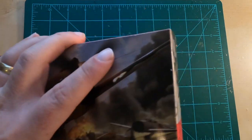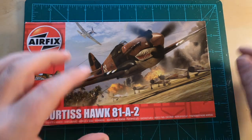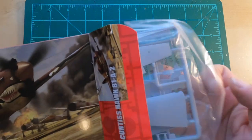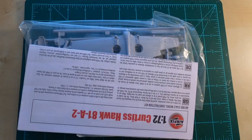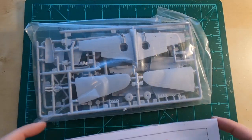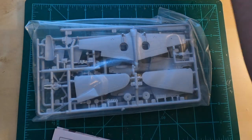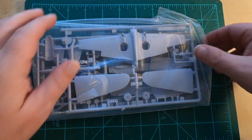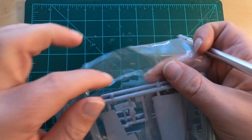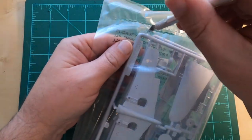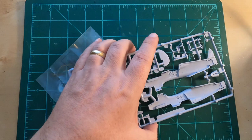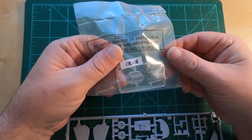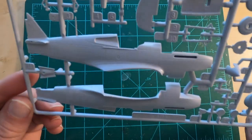Welcome aboard to the inaugural episode of Building History. Here we're going to build a model and as we go through it, we're going to talk about the history of the actual machine, the men and women that actually flew and fought in these amazing airplanes.